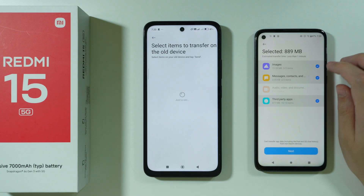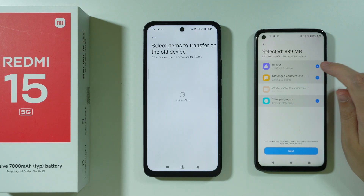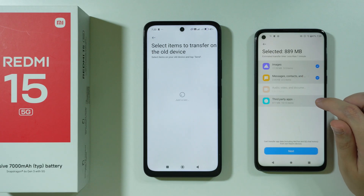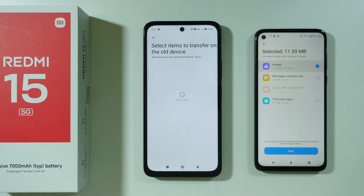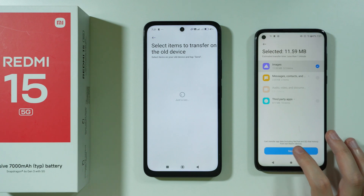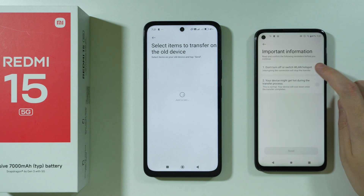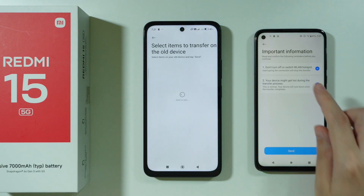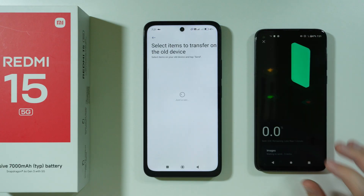Once connected, go back into the MiMover app. Here you can choose what you want to transfer — images, messages, third-party apps, and more. I'm going to uncheck some options and just transfer images. Press Next, select both options on the following screen, follow the instructions, and press Send.